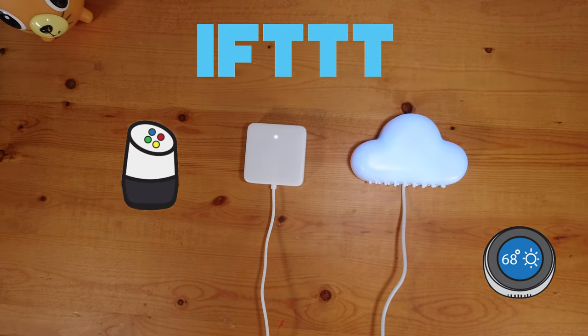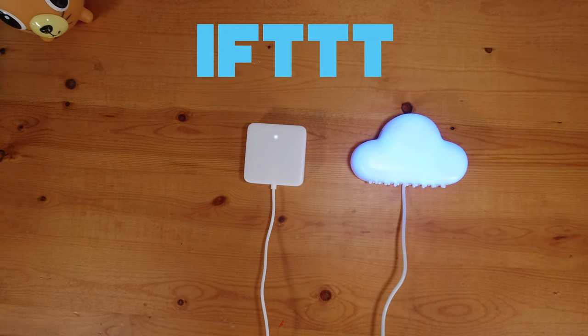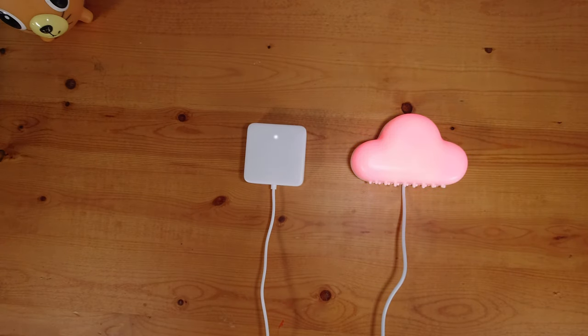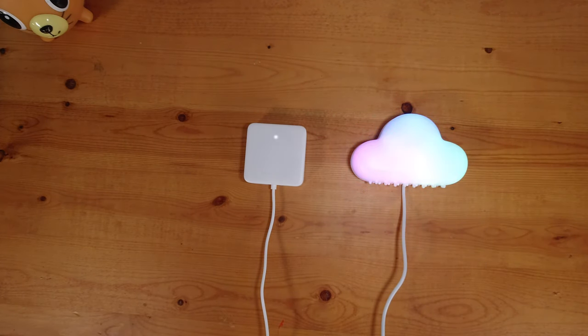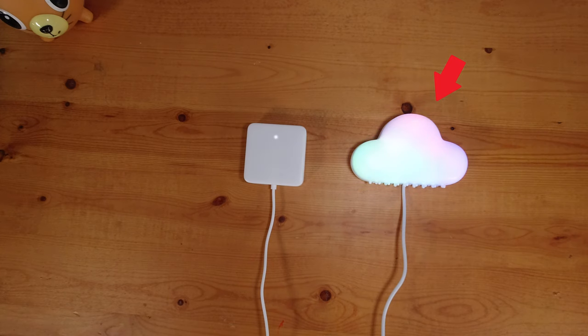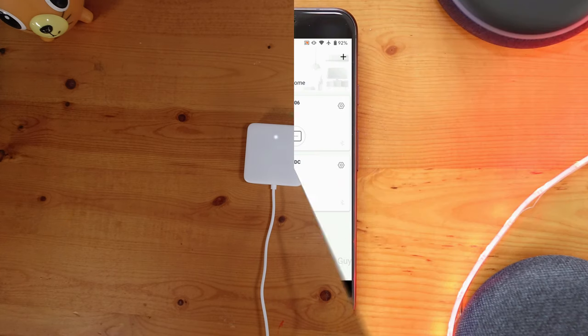The only major difference between the two hubs besides the price is the form factor. The hub mini is a small compact square where the hub plus is a fun cloud shape that has color changing LEDs.